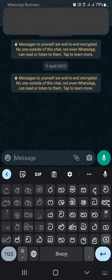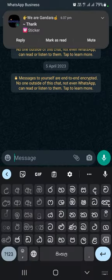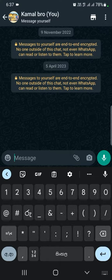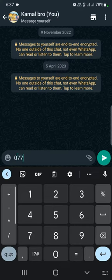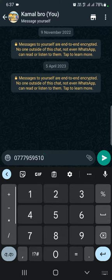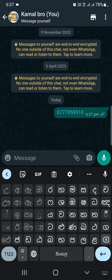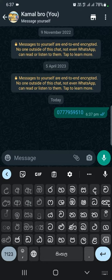You can type the number. When you are in the middle of the message, you can type the number. If you type the number, you can send it. If you are in the middle of the message, you can send the number.